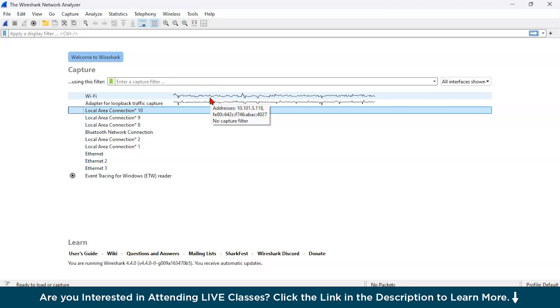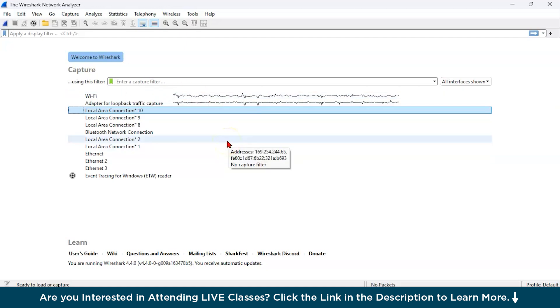Next, you get detailed inspection. Wireshark decodes and displays data at various protocol layers. For example, you can get Ethernet, IP, TCP, HTTP.